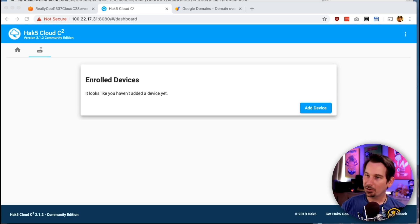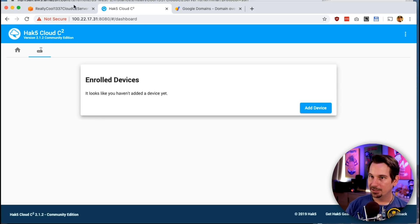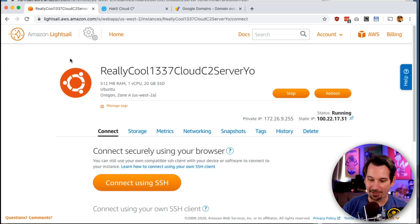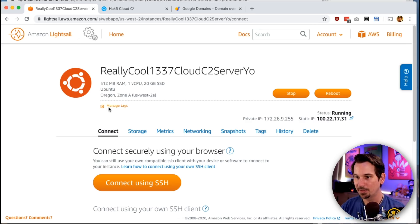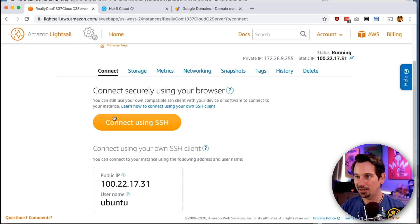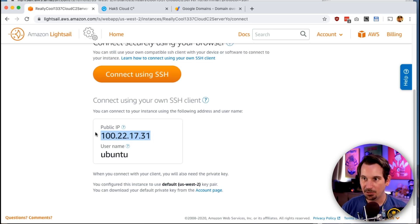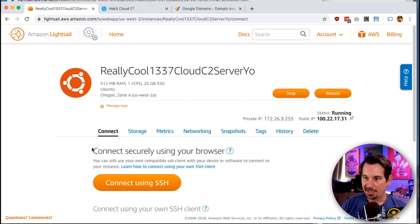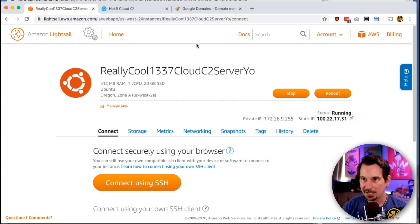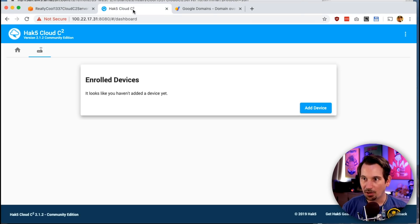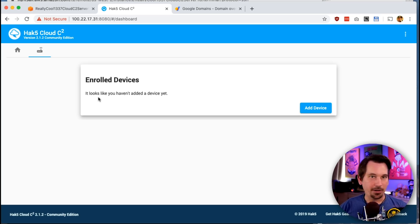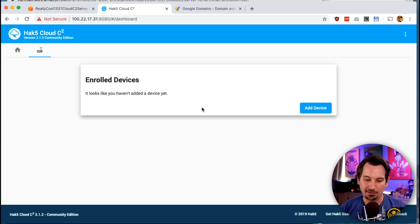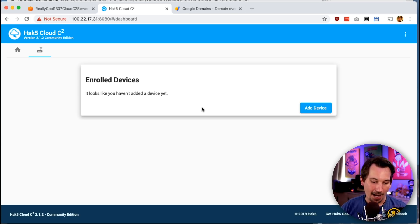Now we're going to add SSL and configure some devices, so if we just dive right in and take a look where we left off. We're here with our new VPS that we set up in Amazon Lightsail for like $3.50 and we've just gone ahead and given it a static IP. We've connected to it over SSH and we have our Cloud C2 server running and we've logged in and we don't have any devices enrolled.